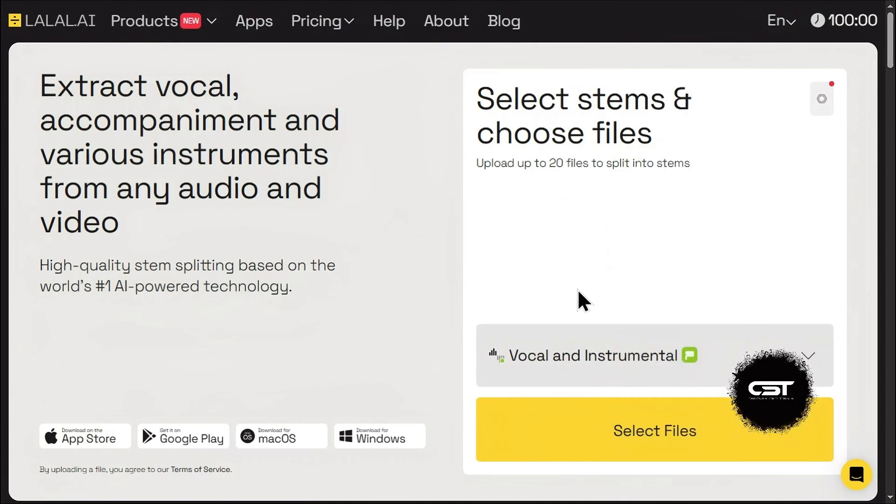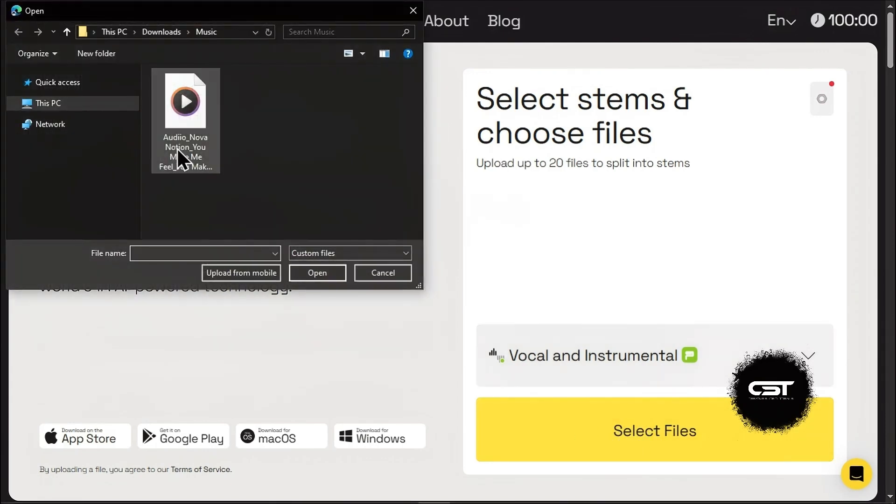Next, all you have to do is select your file. Click the big yellow button or drag and drop your audio or video file right into the window.